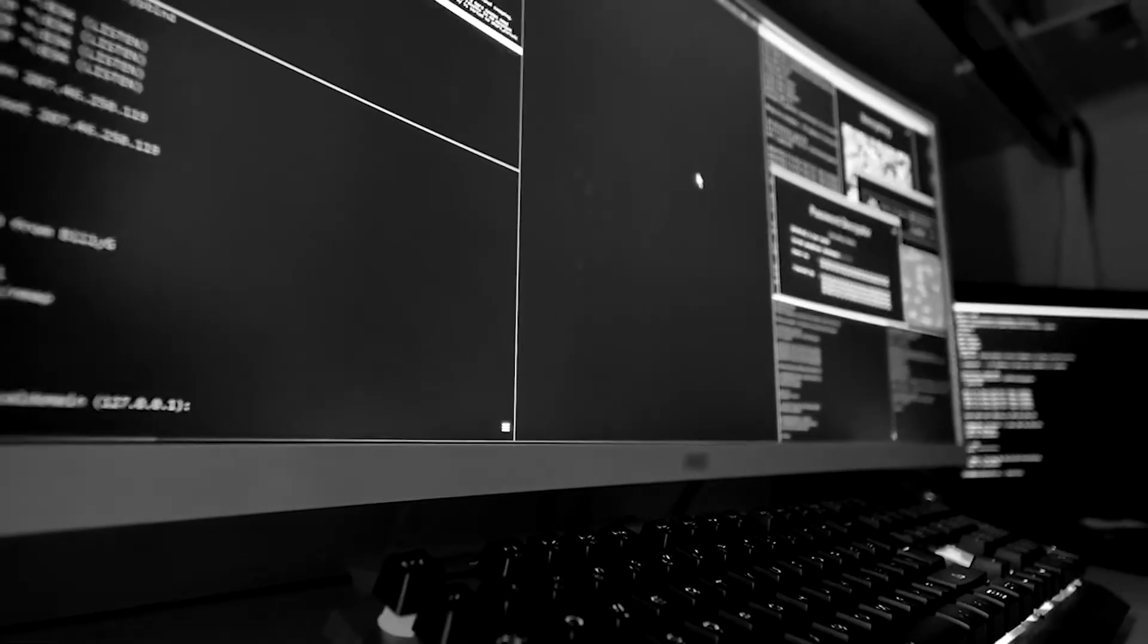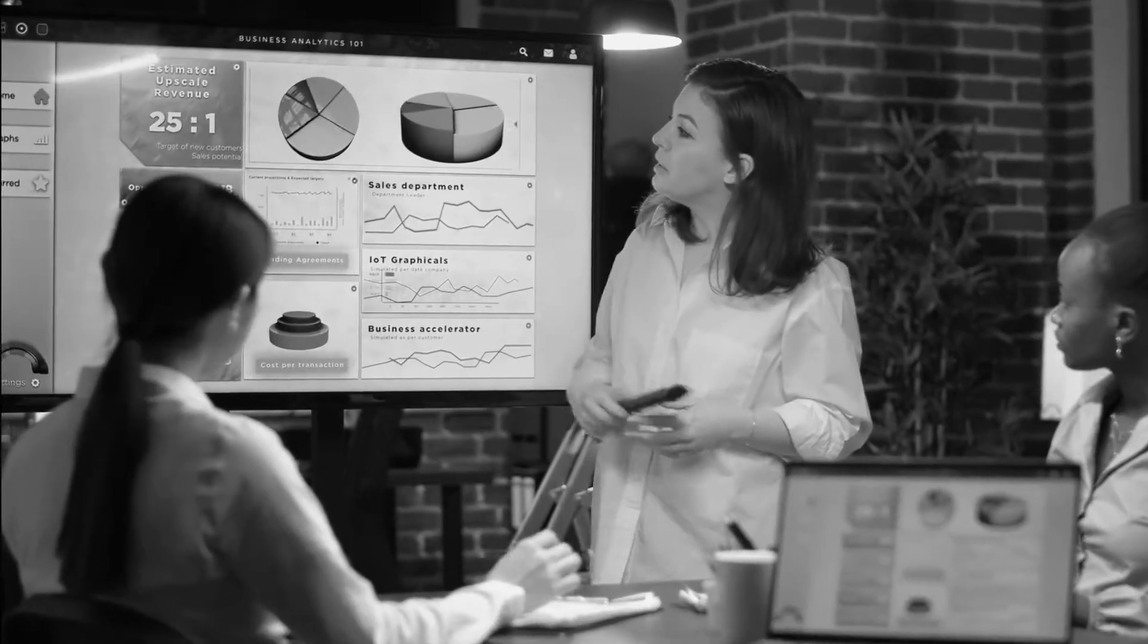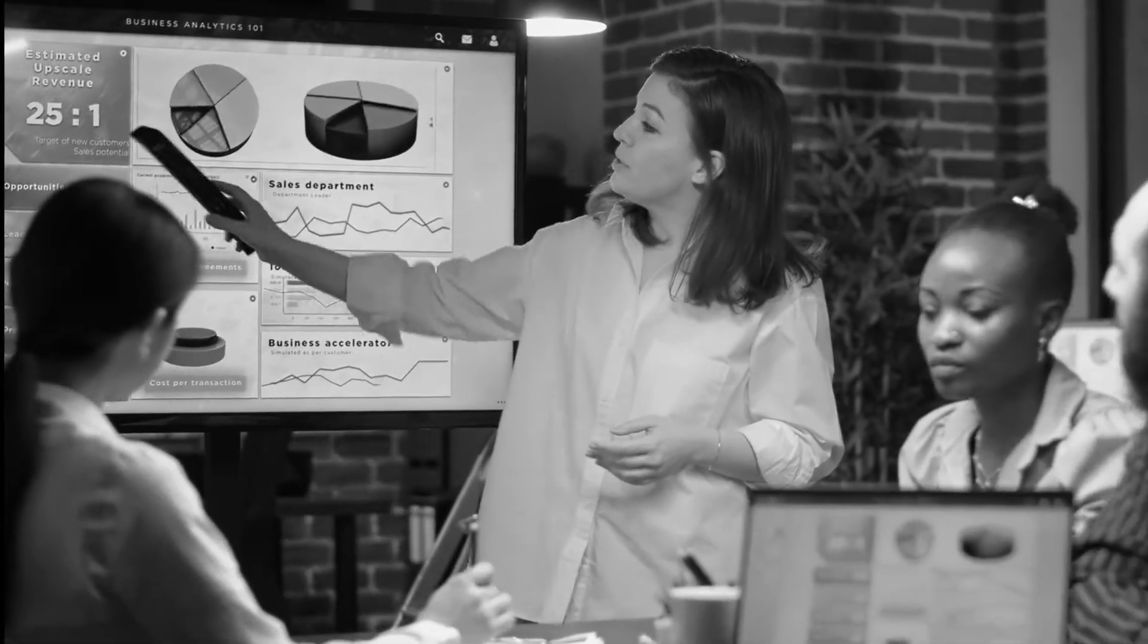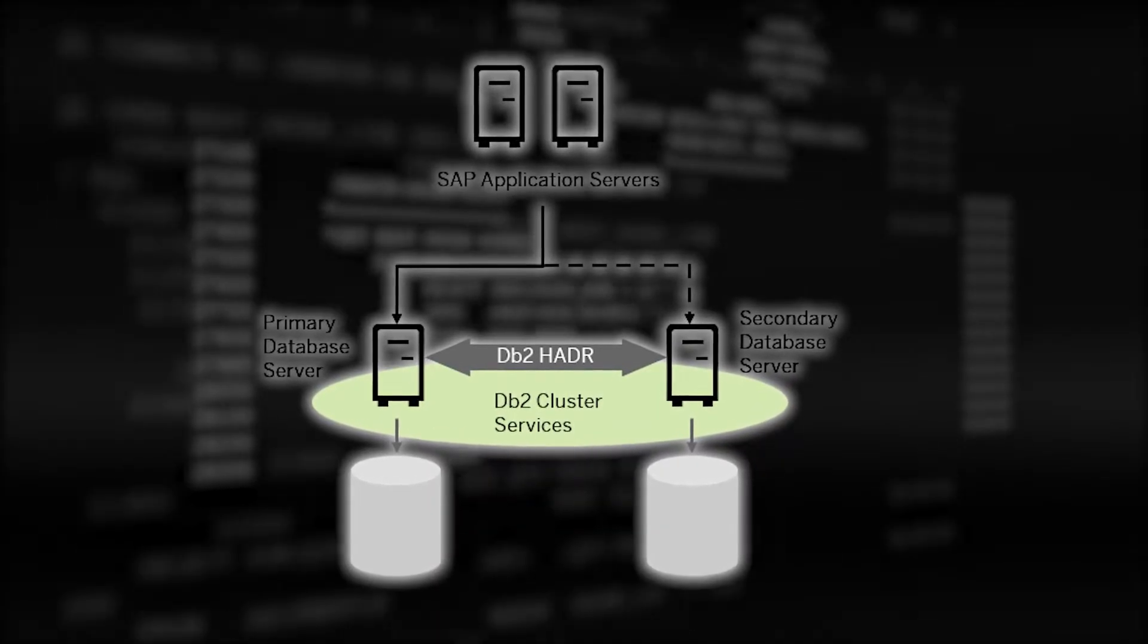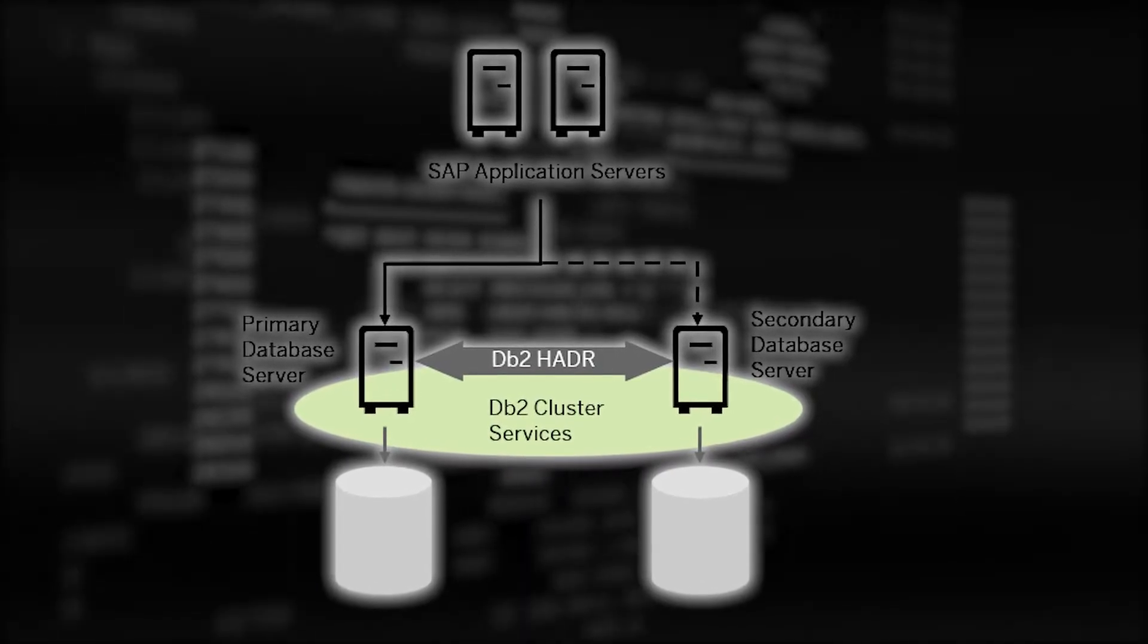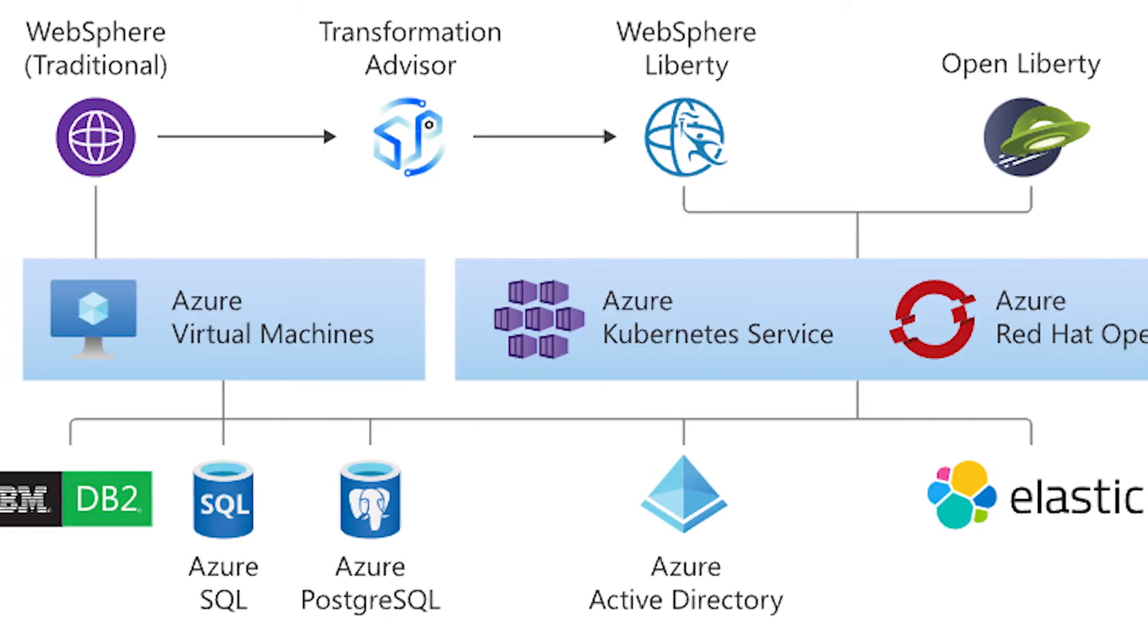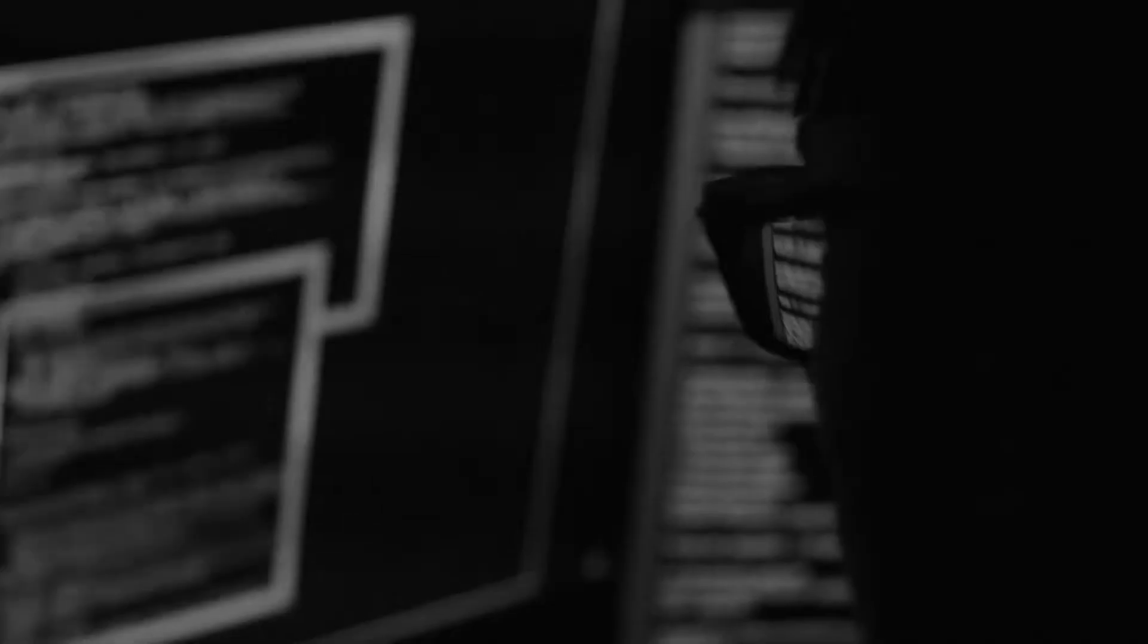It is known for its ability to handle large amounts of data and is often used for large enterprises and government organizations. IBM DB2 is also known for its high availability and disaster recovery capabilities, as well as its ability to integrate with other IBM products such as IBM WebSphere and IBM Cognos.